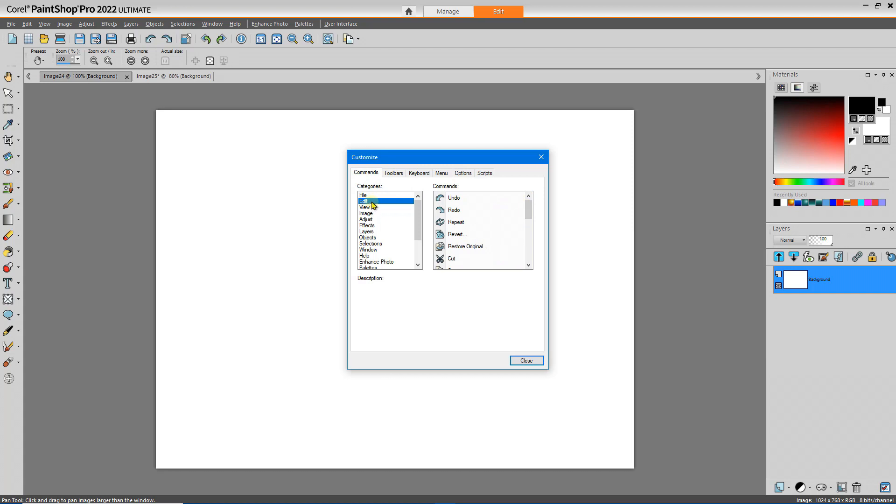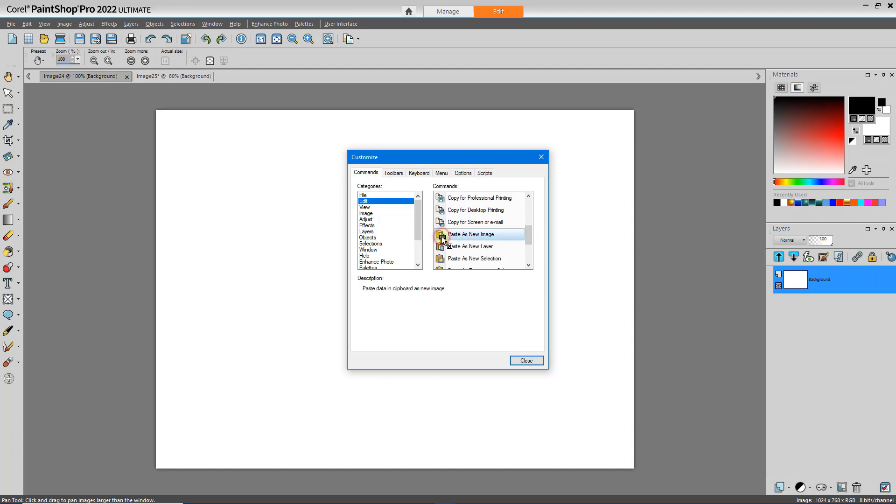One of the Edit tools that I use frequently is Paste As New Image. So let me add that tool. Select it, drag it, drop it in place.